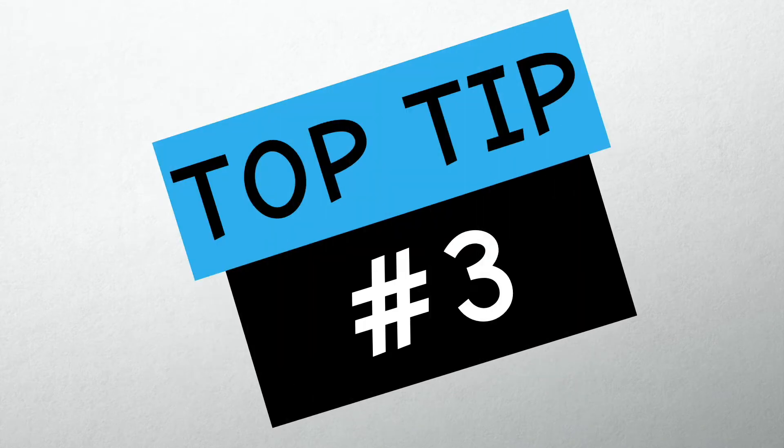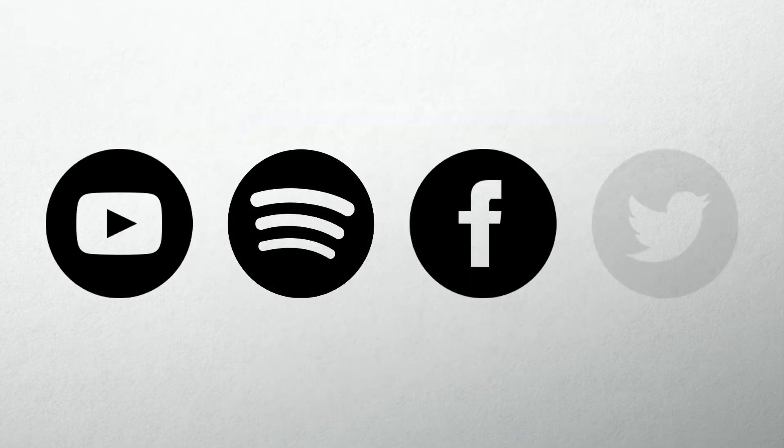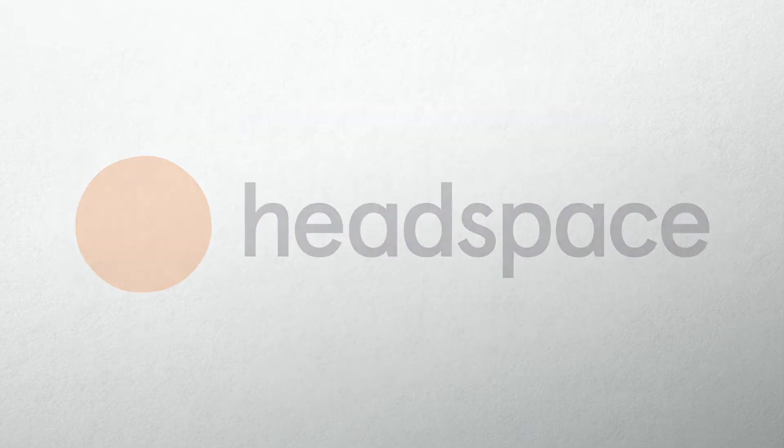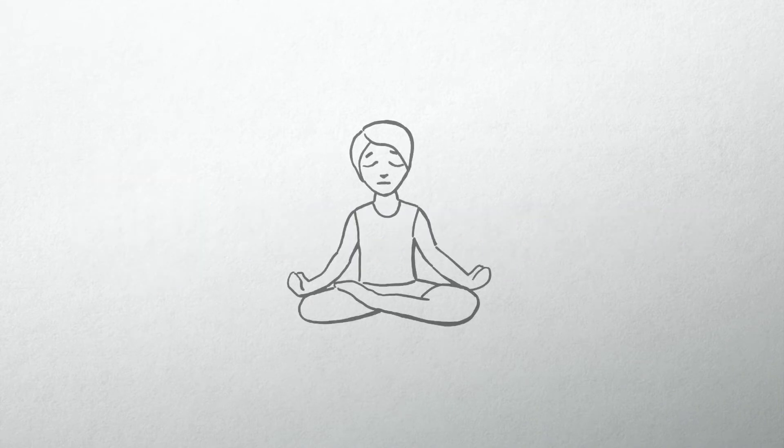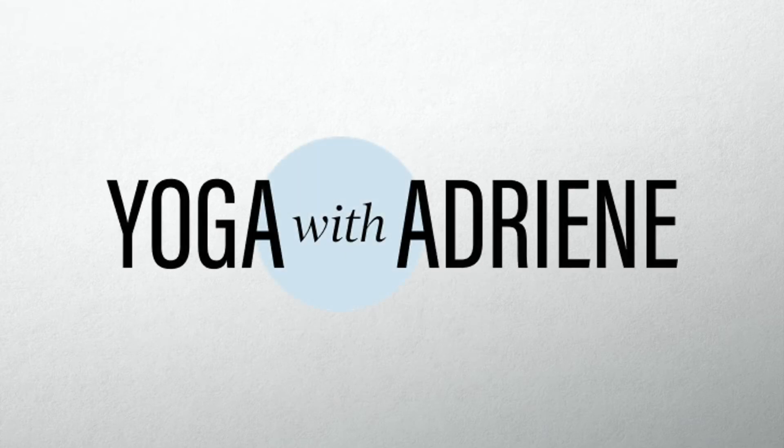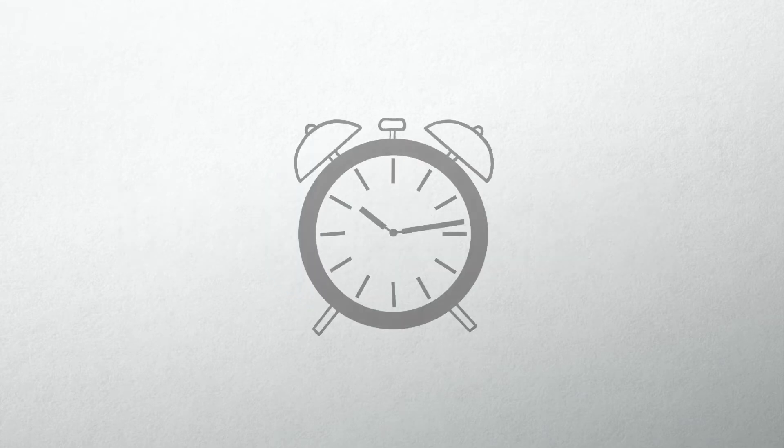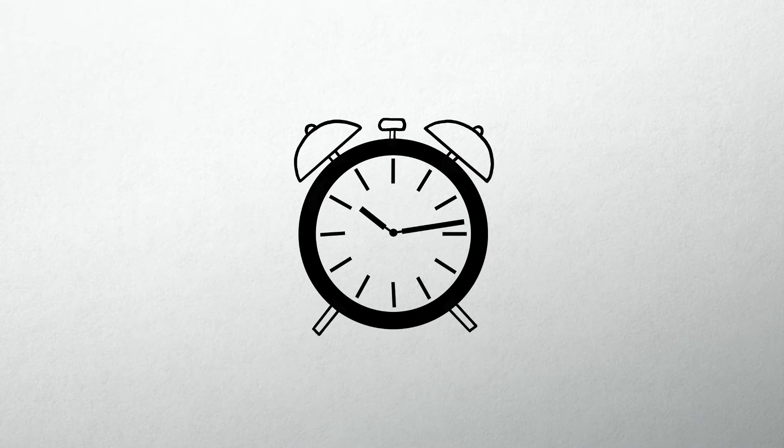Tip number three, try meditating and some mindfulness techniques. There's lots of free stuff out there and I can thoroughly recommend the Headspace app. It's amazing how much of a difference it can make doing a bit of meditation, some yoga stretches, or even just taking a time out for yourself and doing some deep breathing.